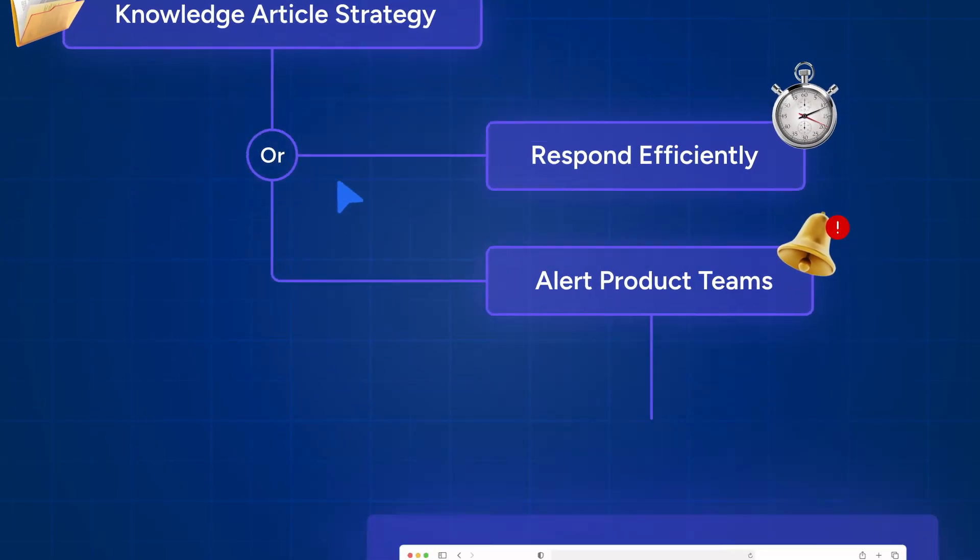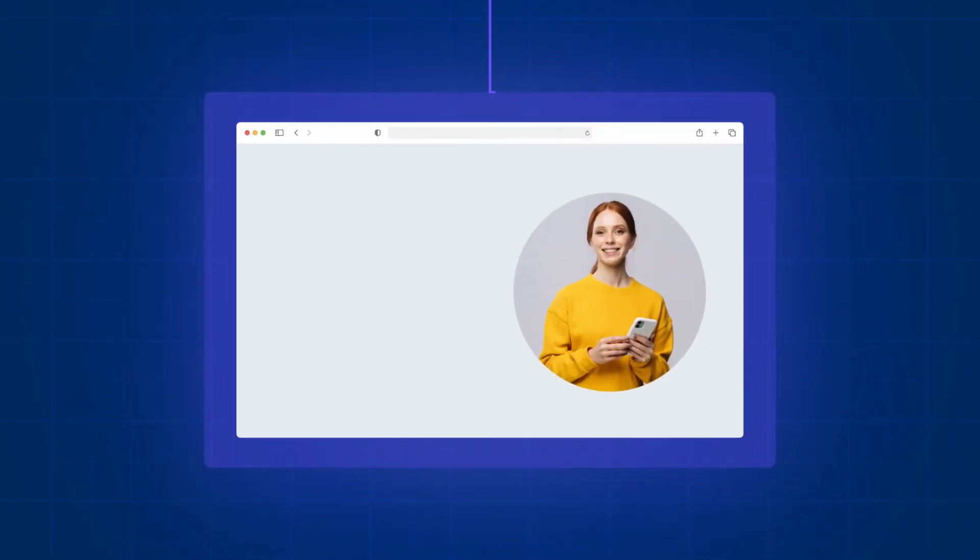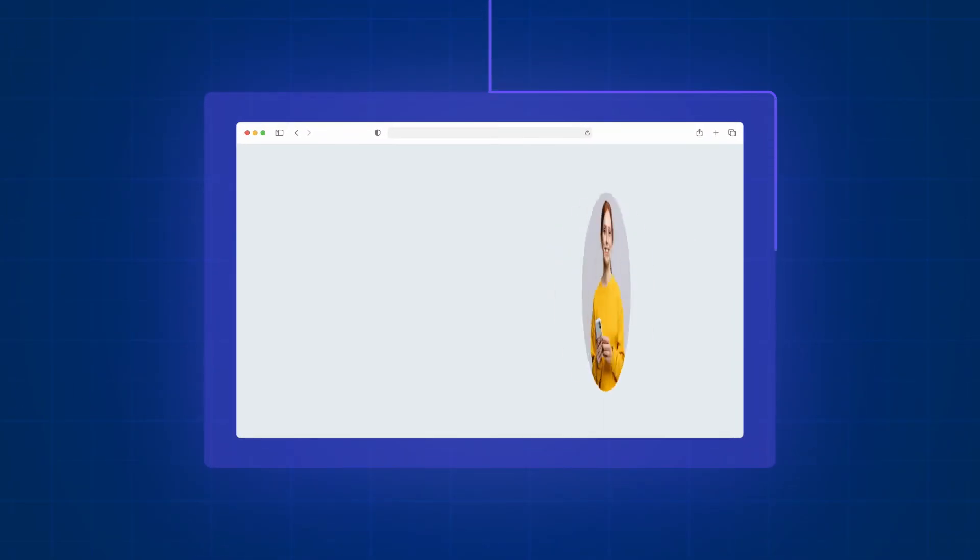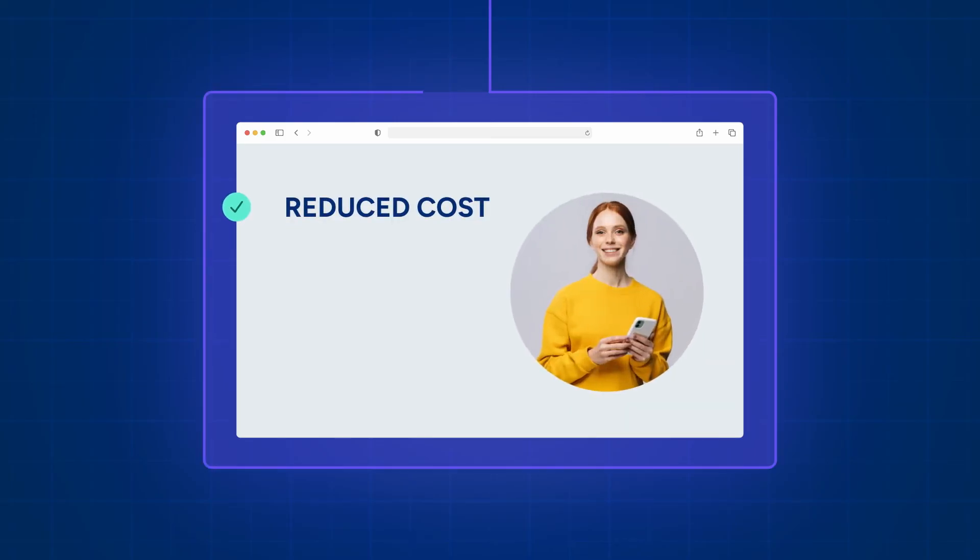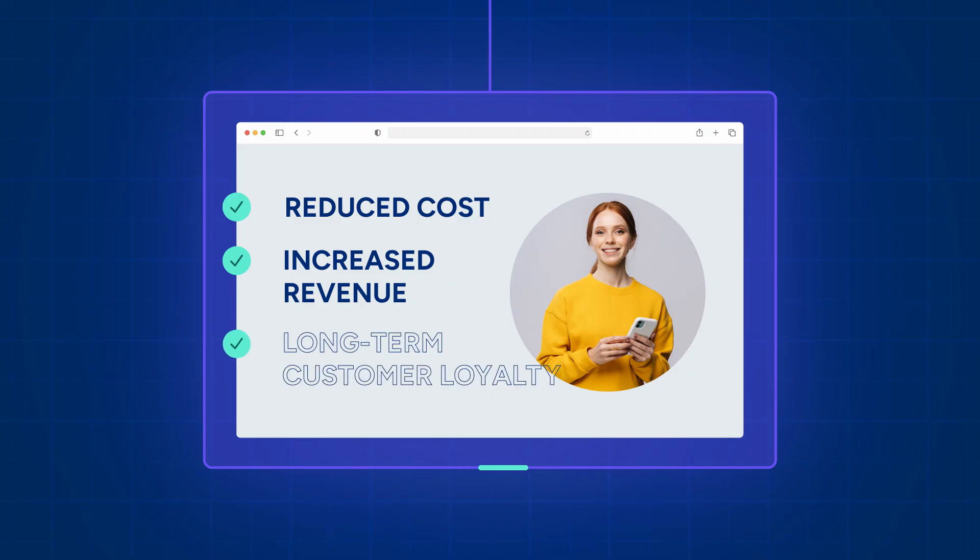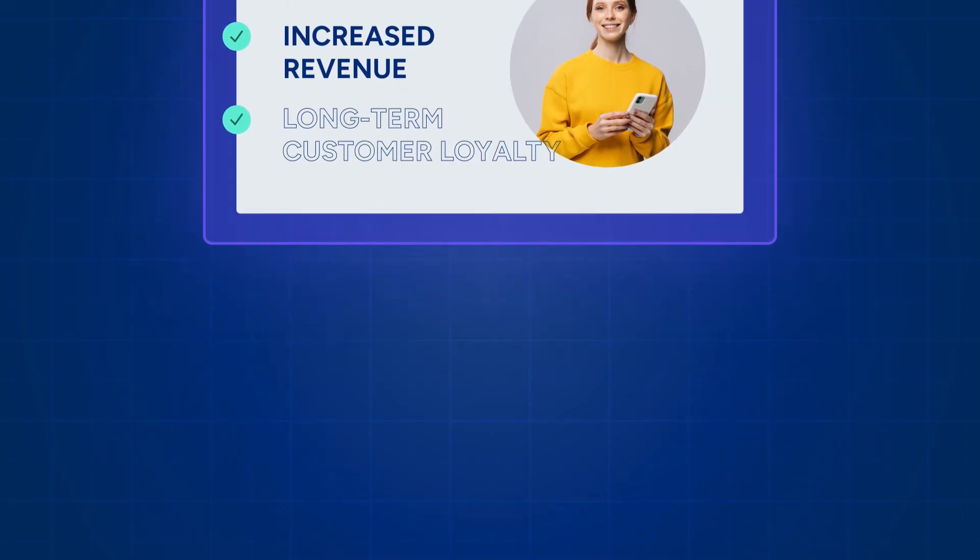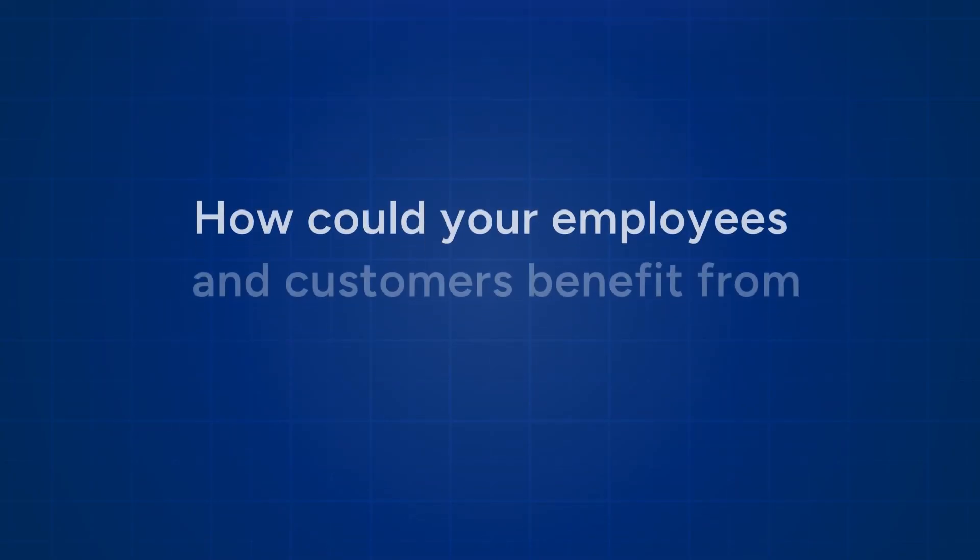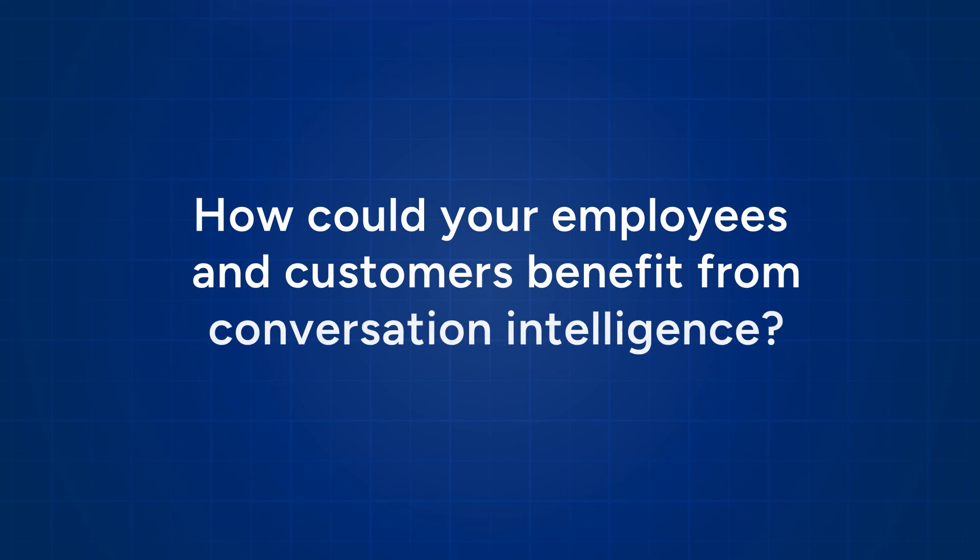Over time, this process of continuous improvement can lead to reduced costs, increased revenue, and more importantly, it can help protect brand equity and earn long-term loyalty from customers. How could your employees and customers benefit from Conversation Intelligence?